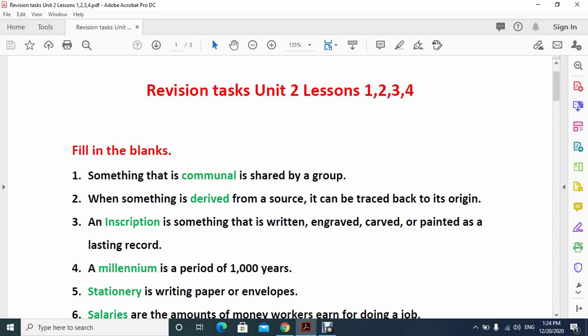Assalamu alaikum and good morning my dear students from grade 6. Today I'm making a revision video covering all four lessons which are part of your portion coverage and part of your papers.